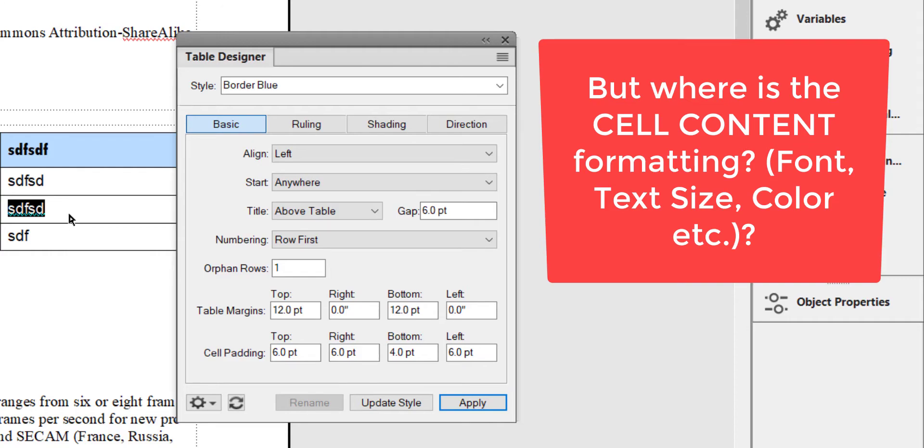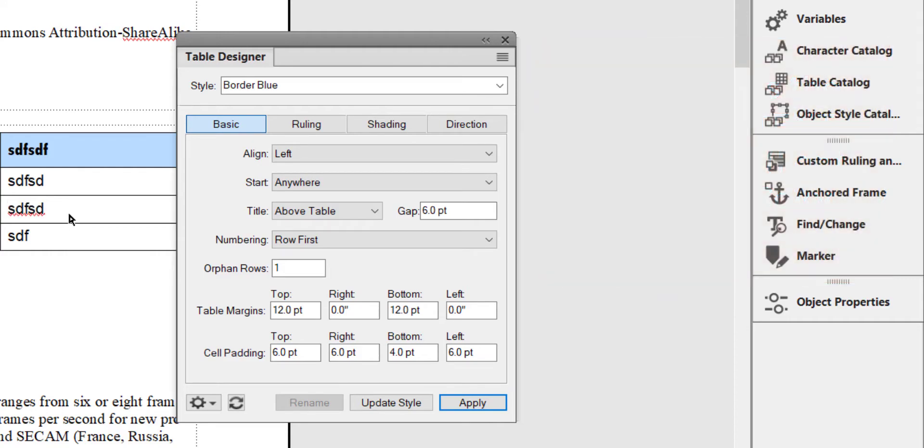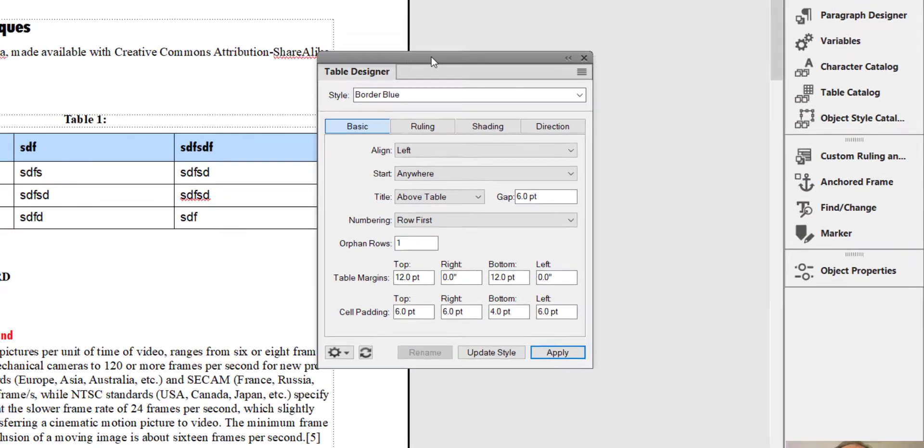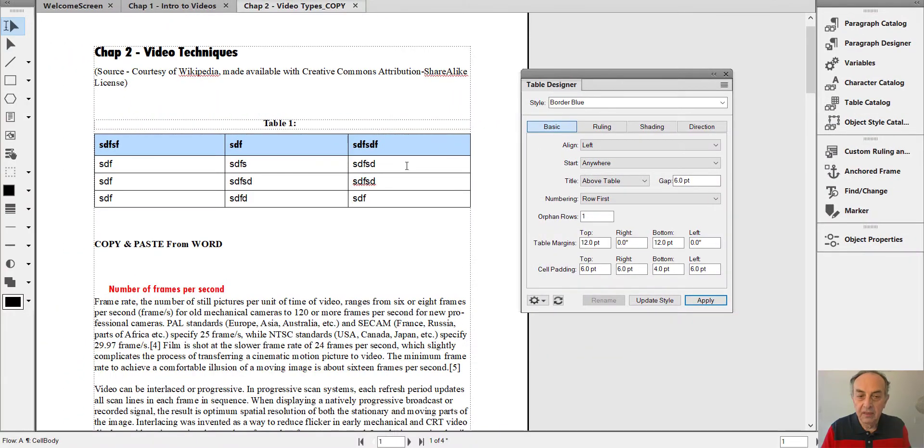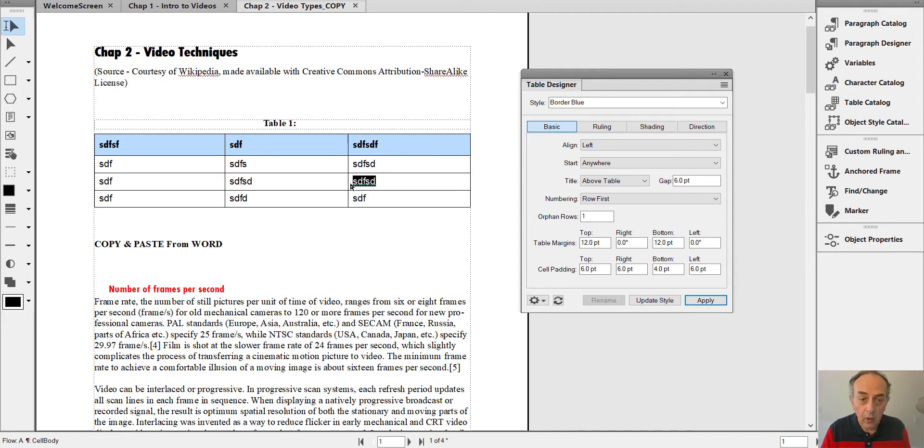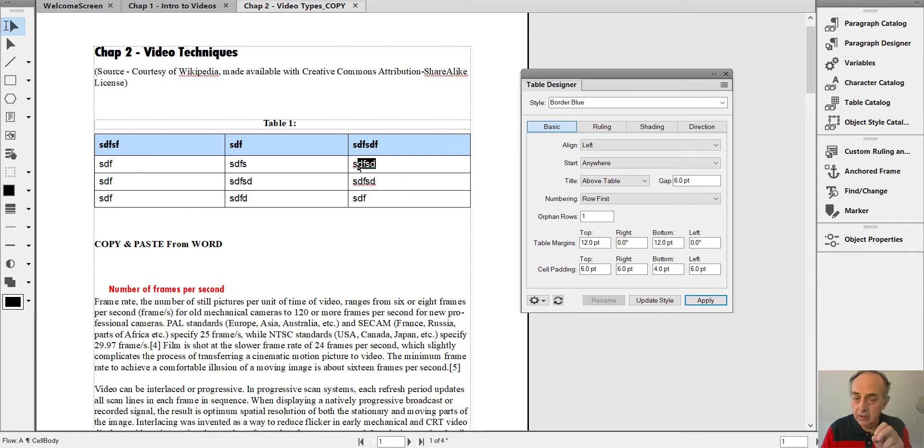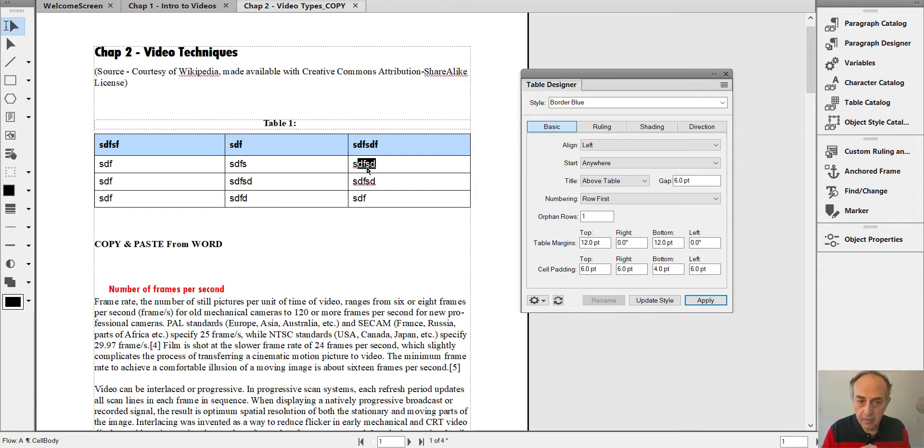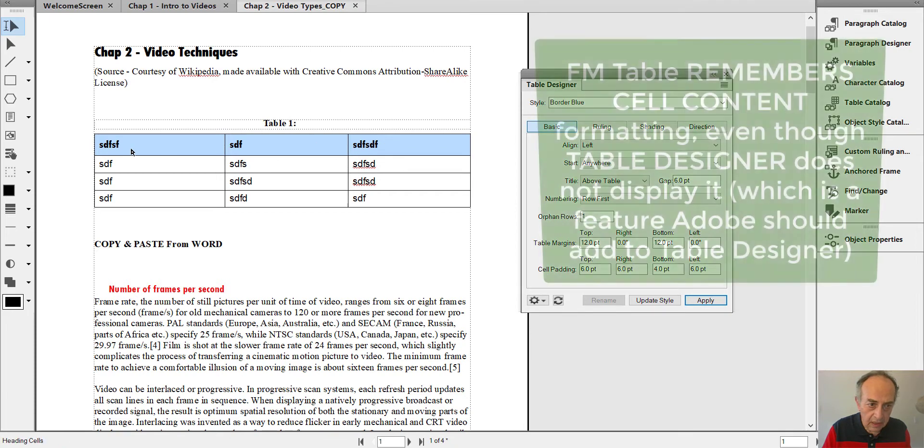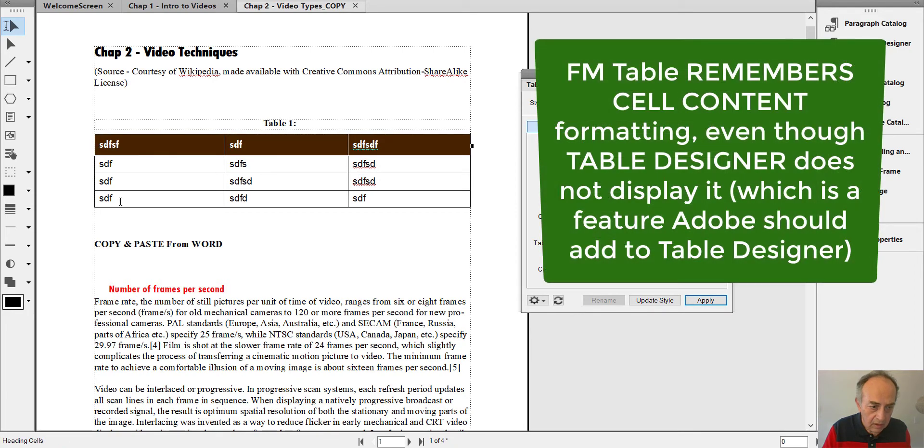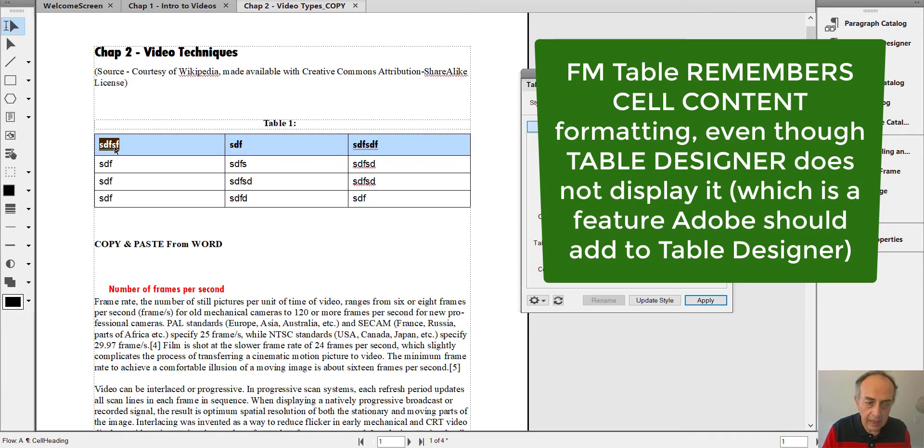But did you notice there is nothing about fonts and sizes? In other words, the paragraph styling of the content of each cell. So where does this information come from? The FrameMaker table remembers the cell body as well as the heading cells.